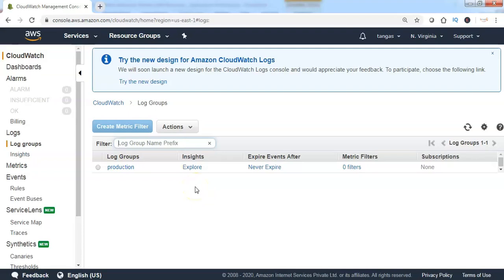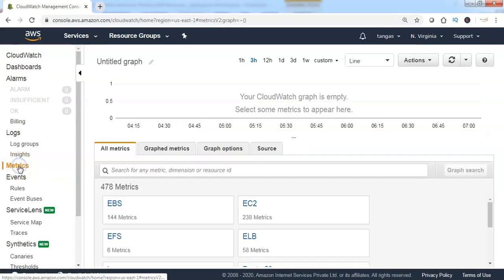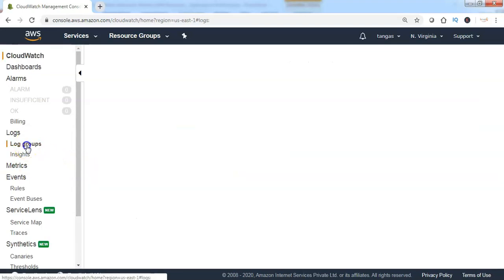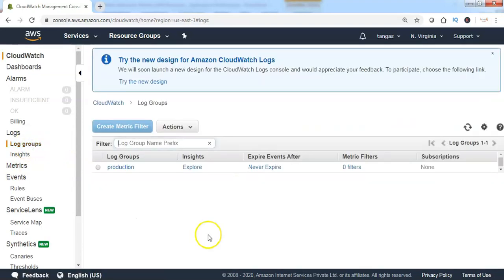In the previous lectures, we have seen what CloudWatch metrics are and the various default CloudWatch metrics provided by AWS. In this lecture, I will show you how to create custom metrics from the CloudWatch log group.